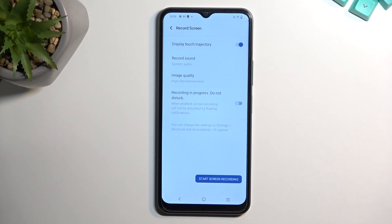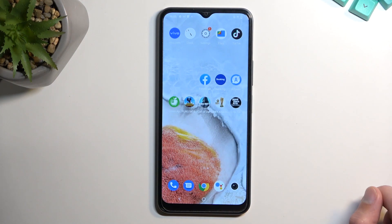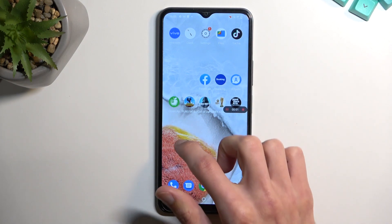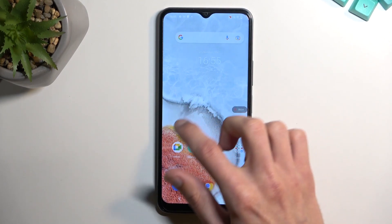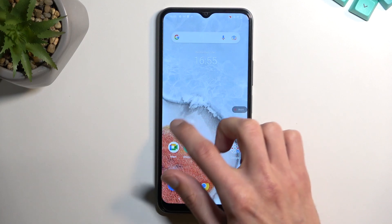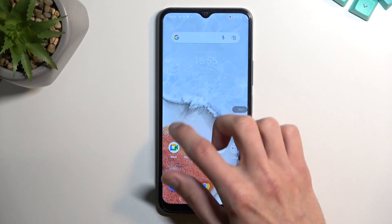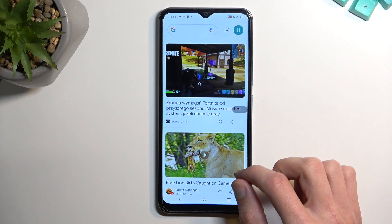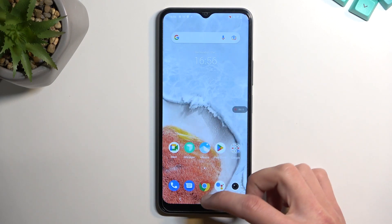I'm going to enable it just so you can see how it looks, and from there I'll start screen recording — it's now recording. I'm going to move my finger around here so you can see that little dot. I'll play it back so you'll be able to see it much more clearly.